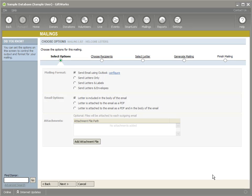Also keep in mind that this functionality within GiftWorks is not a replacement for something like Constant Contact, iContact, Vertical Response, and so on. Those are services specifically designed for sending very high volumes of emails. We've just successfully configured Outlook, but some of you may not want to use Outlook because you don't have it or don't want to use it.